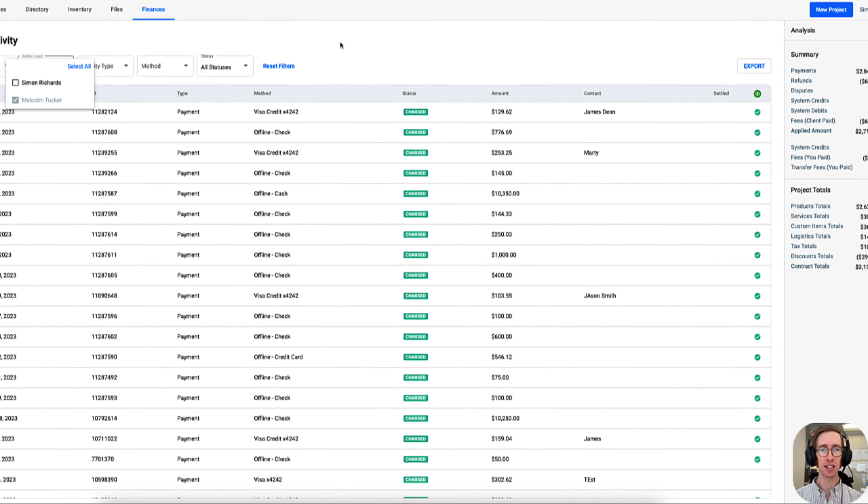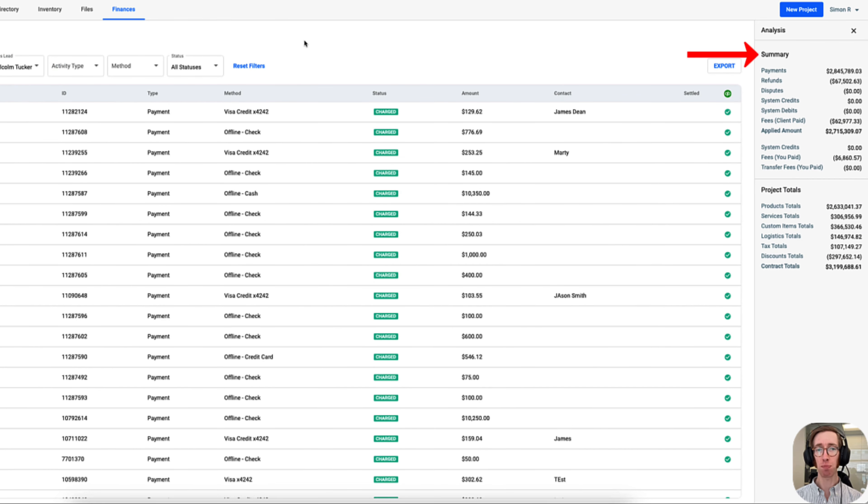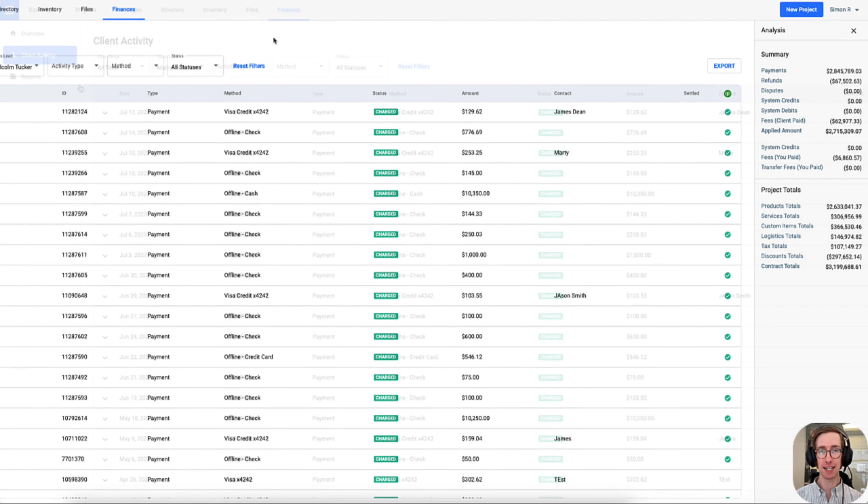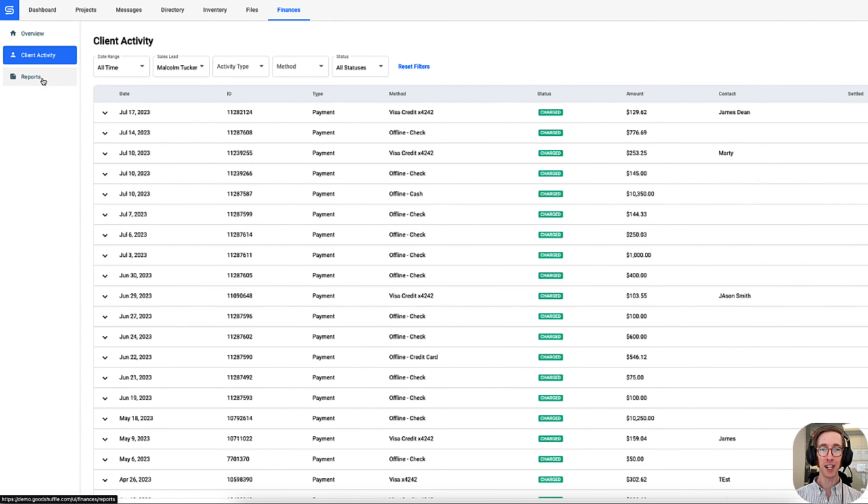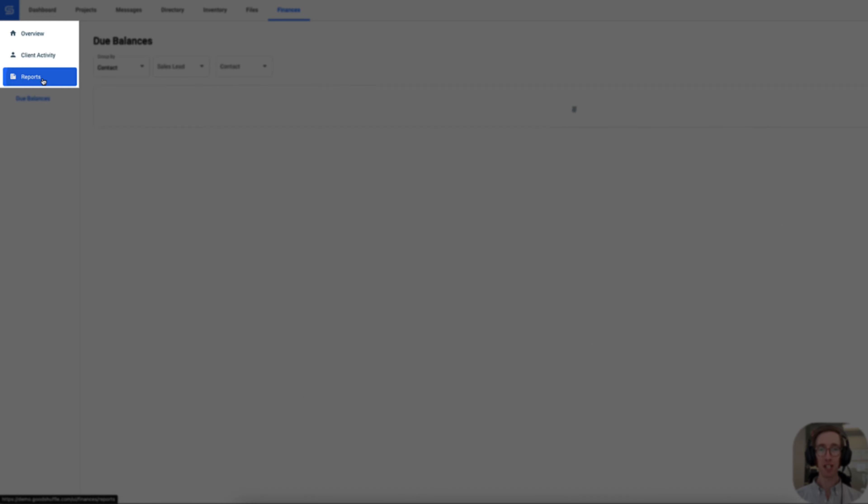Your sales manager can easily see the volume of payments, refunds, and more that this sales teammate has processed from the client activity section.